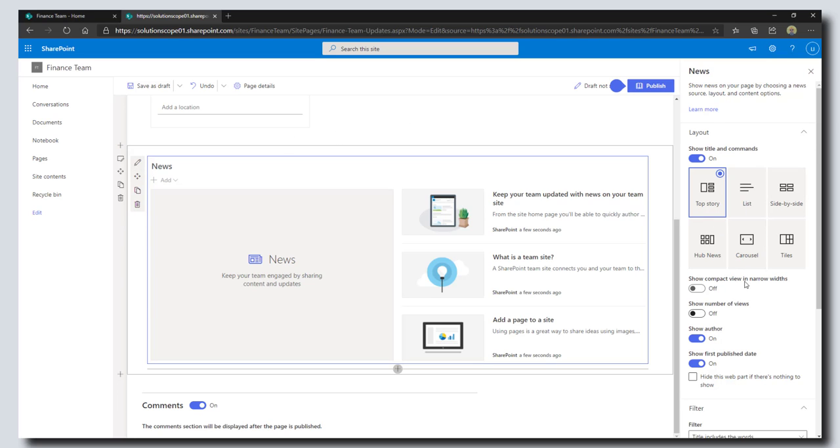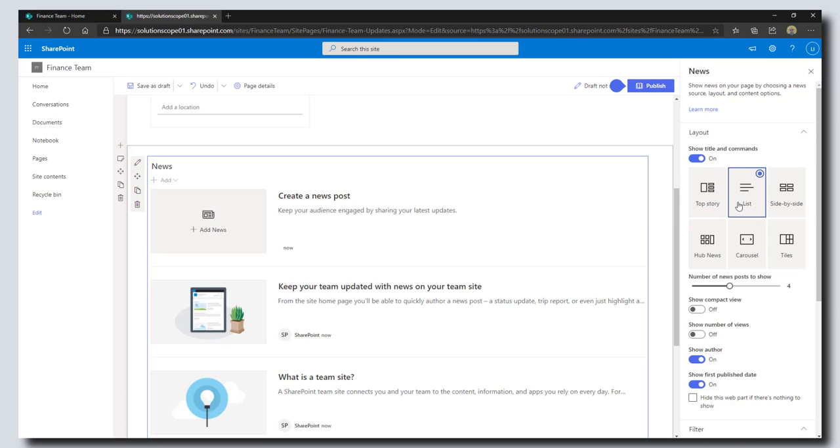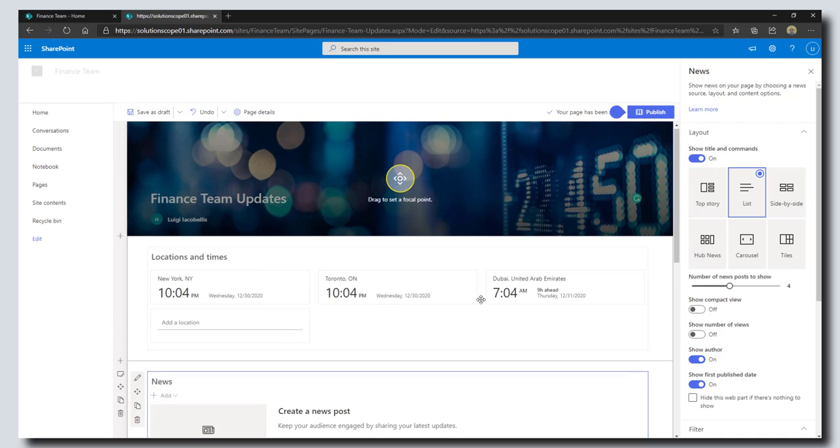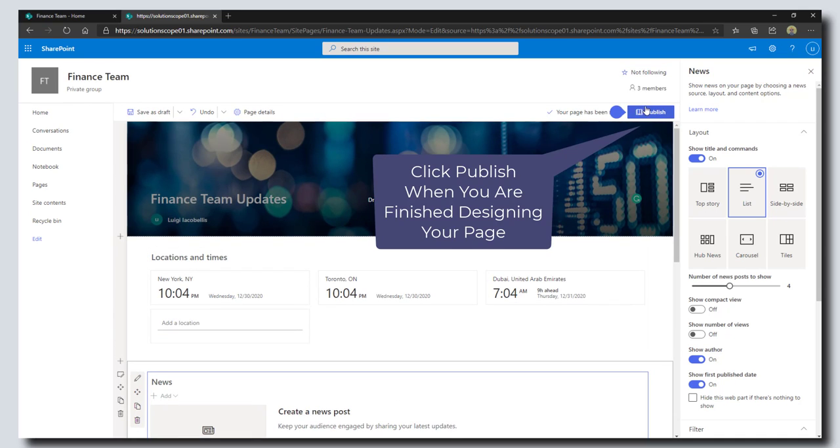This will allow me to customize some of these different options. What I'm going to do is change the view to—let's make it a list. All right great. What I'm going to do now is just come up here and click on publish.